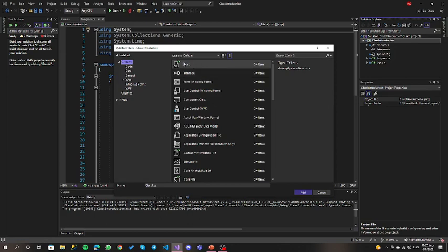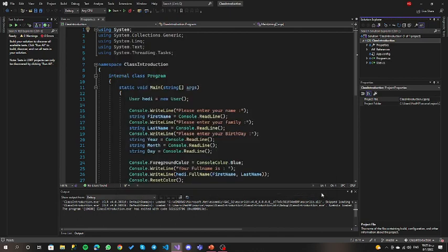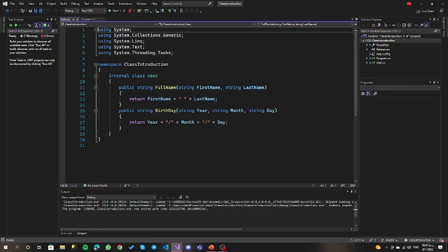Then for the class we want to add, we can name the class — the first one should be big and the other one should be small. Then we press add and cancel. For our user class, we have two methods: one method and one method.